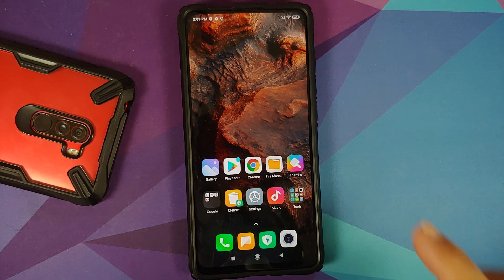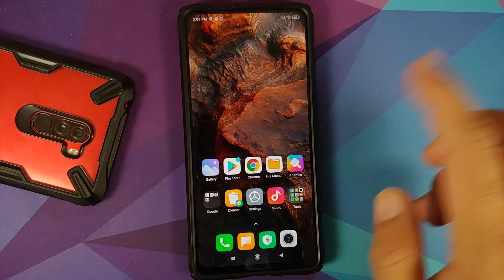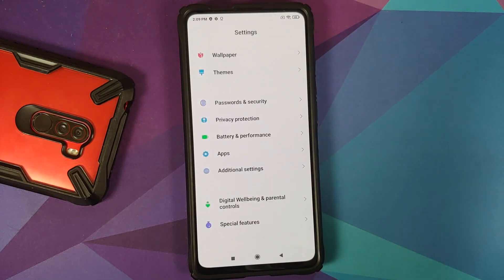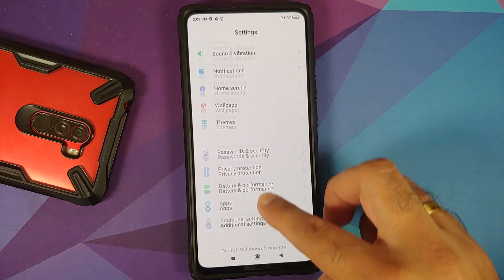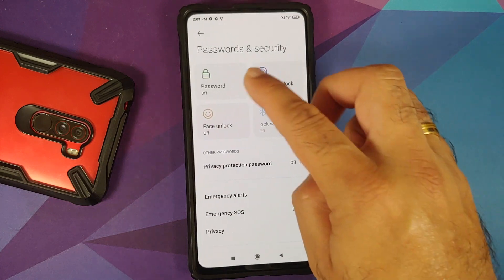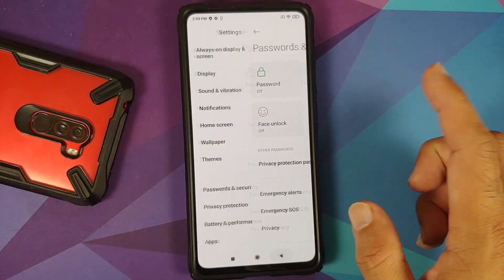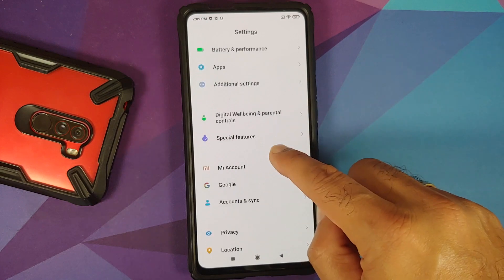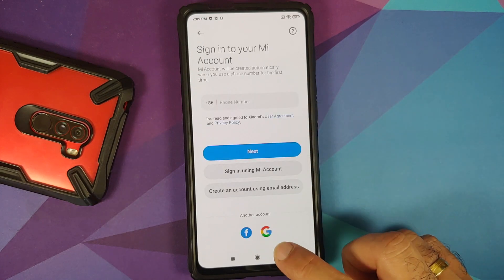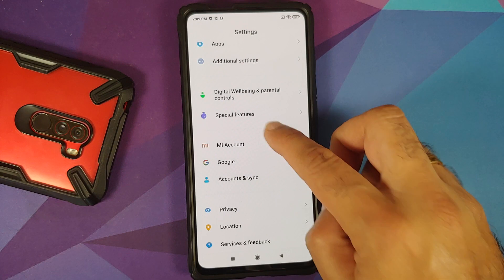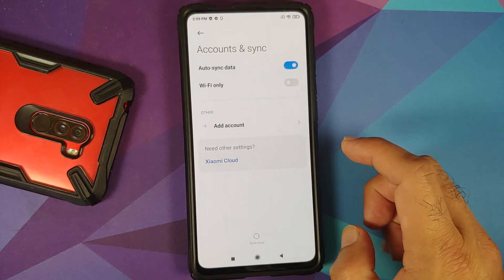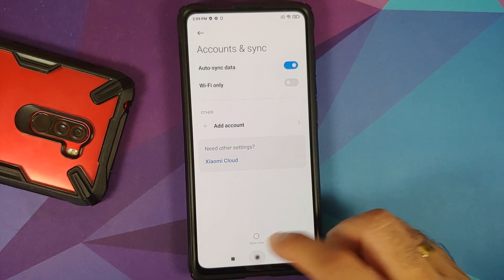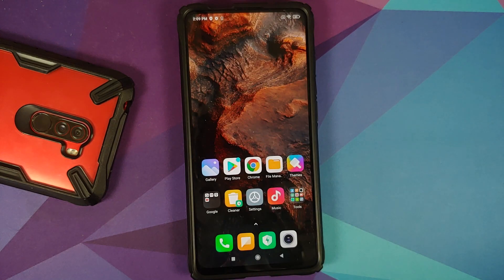If your device is encrypted, you do not need disable force encryption unless you want to decrypt it — but in that case you will have to perform a format data and lose all your data. Next, go into Settings > Password and Security, remove your password, fingerprint, and face unlock. Then go into Mi Account and remove it, then go into Accounts & Sync and remove your Google account.